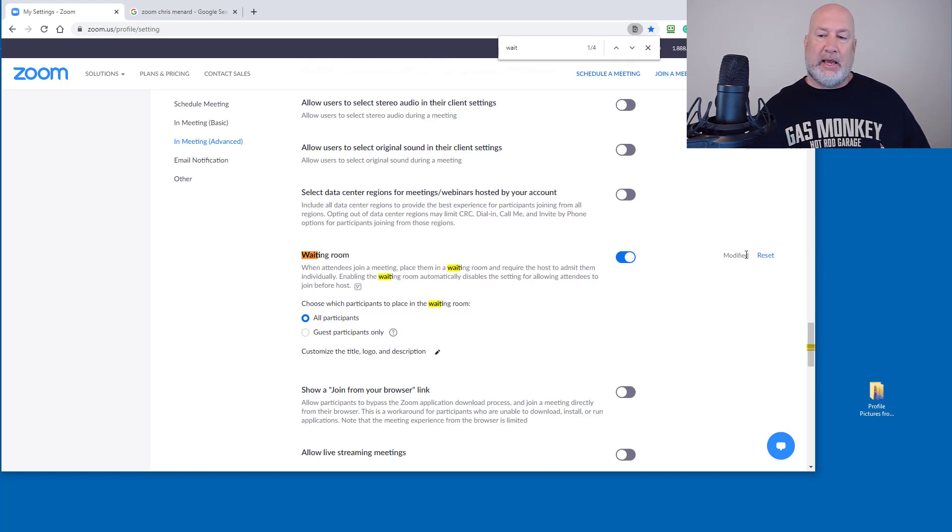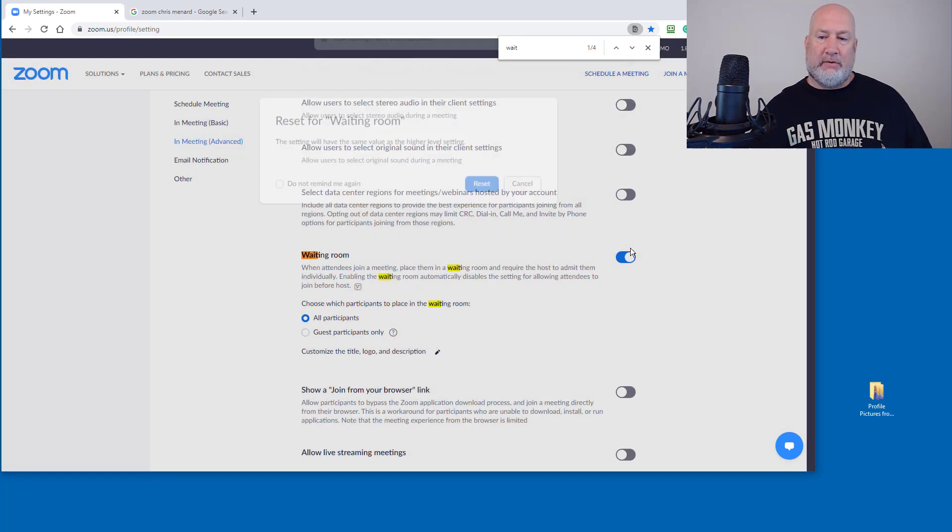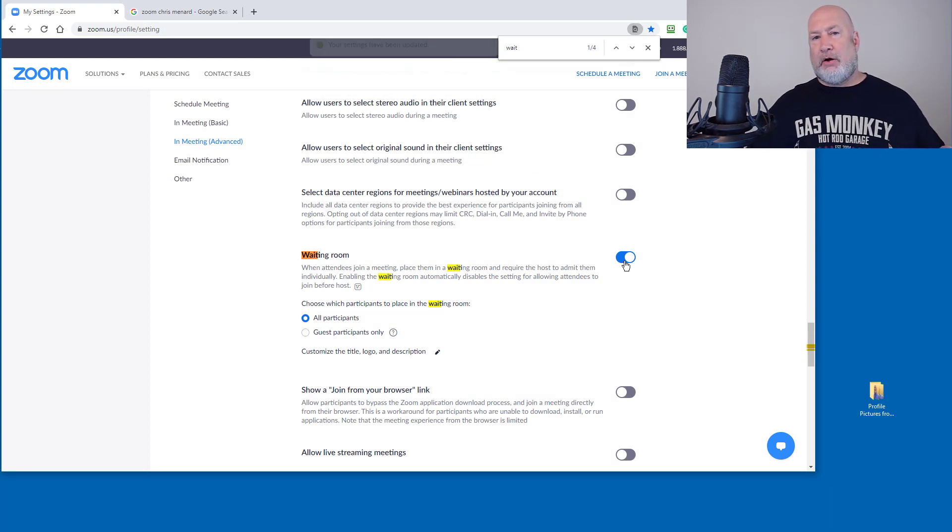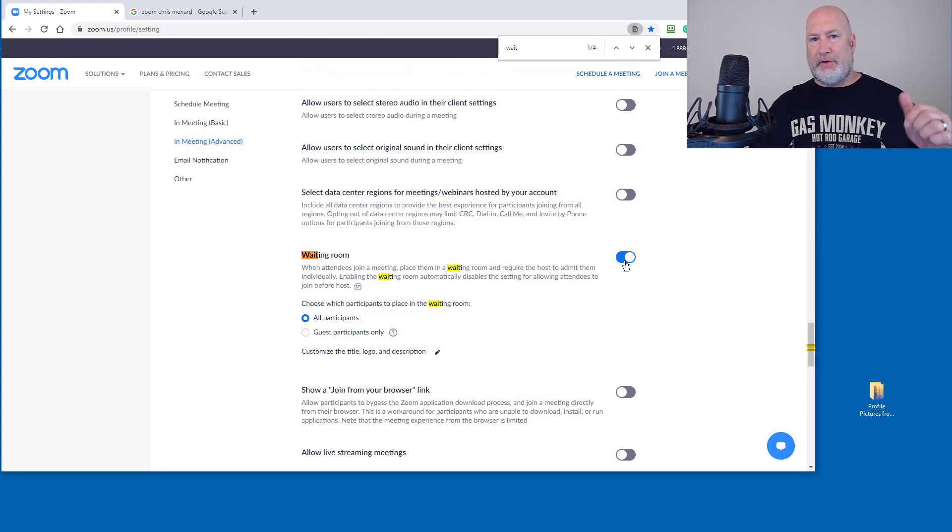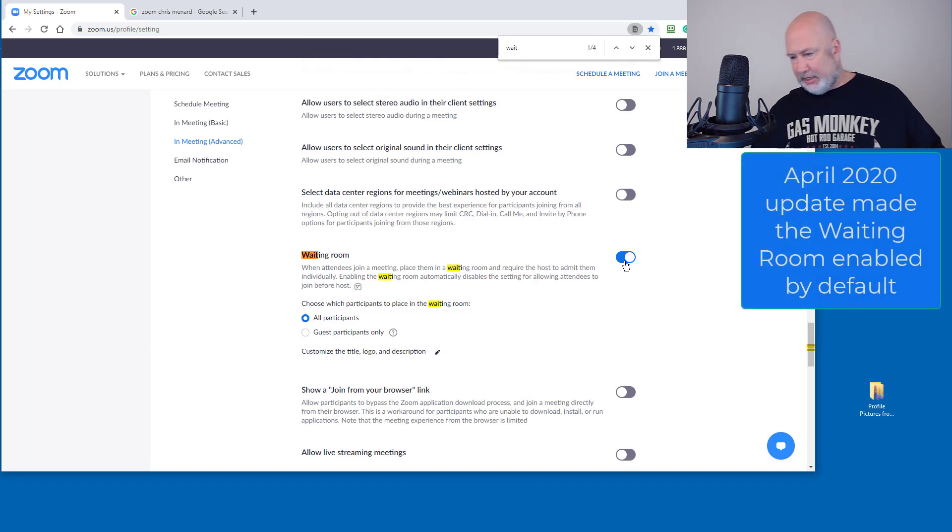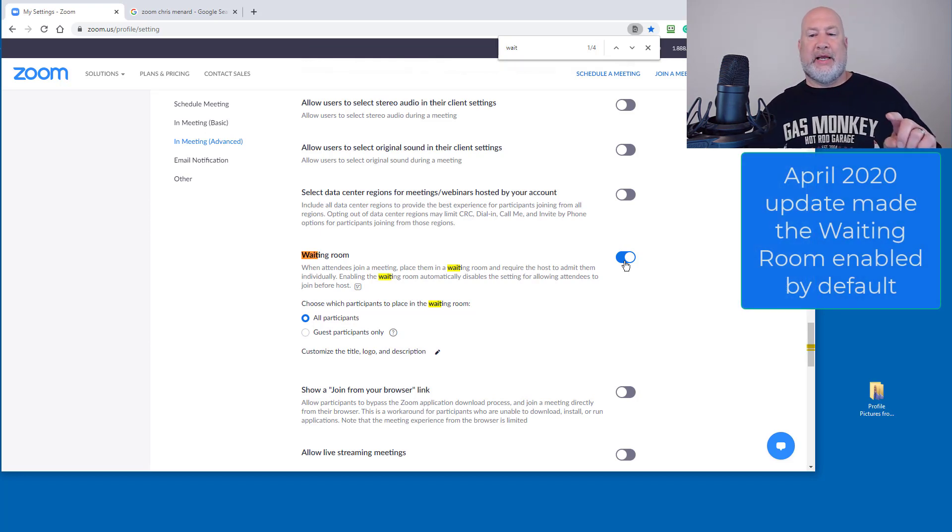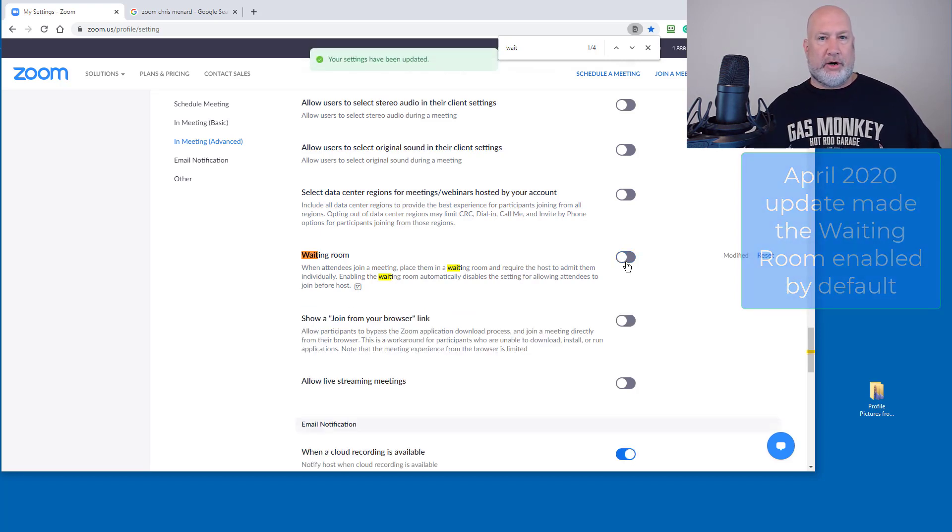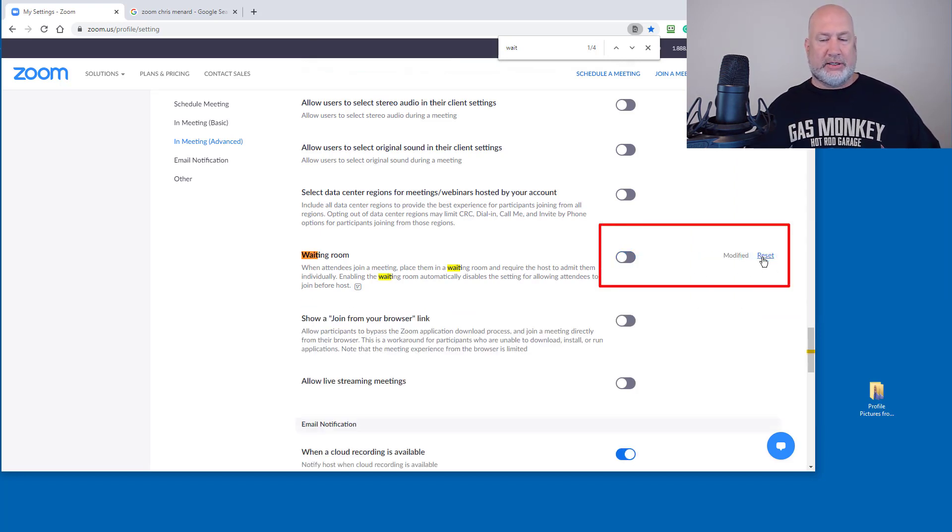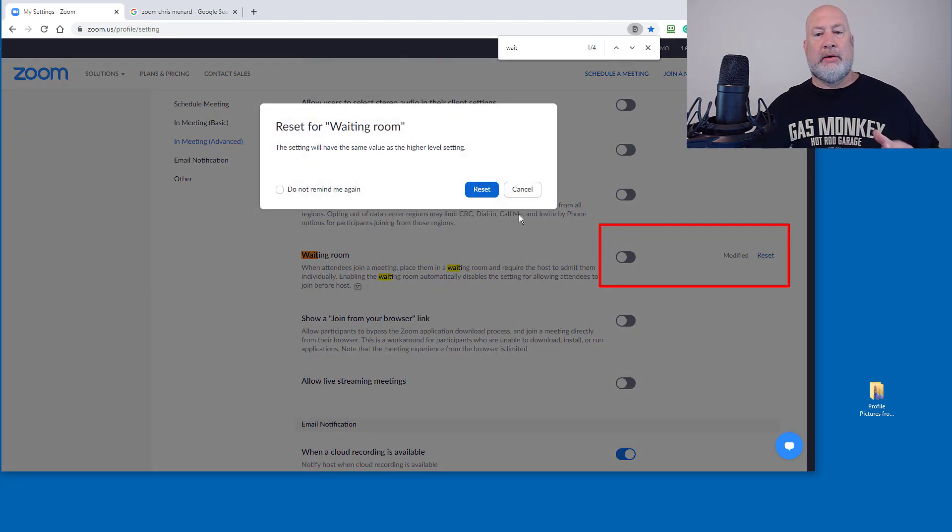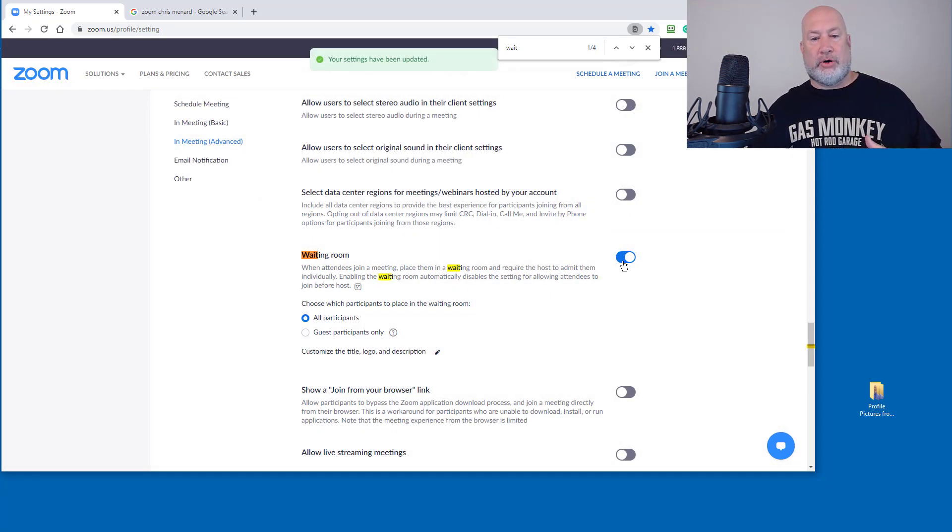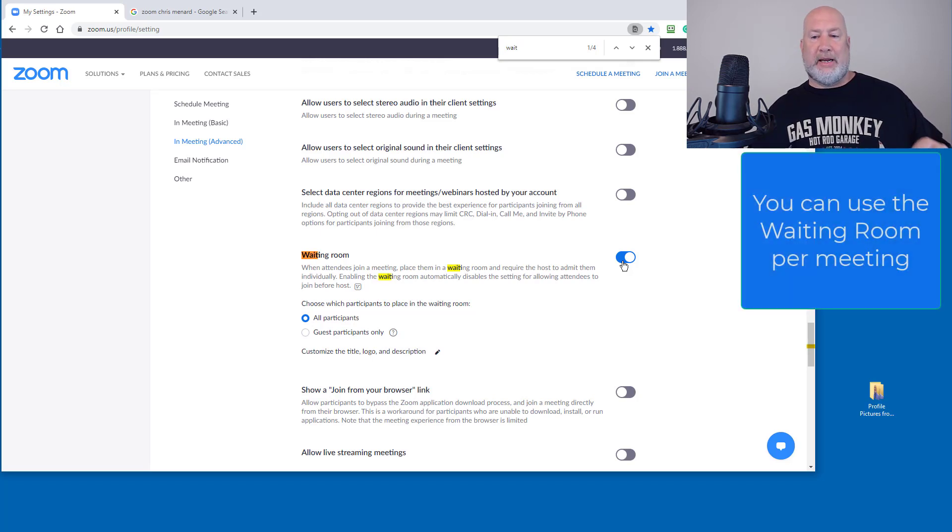So I can turn the waiting room on and off, no problem. I can reset it. By default, I don't know if you recall this, I did a video a couple weeks ago, because today's May 6, Zoom has enabled the waiting room by default. So if I turn it off, notice it actually says Reset. So by default, the waiting room is turned on. You can turn it on and off per meeting with Zoom.